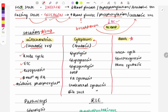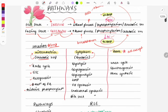Some reactions occur in both the cytoplasm and mitochondria, with certain steps in each. Examples include the urea cycle, gluconeogenesis, and heme synthesis. An 'all except' type question may be asked: all of the following occur in both mitochondria and cytoplasm except — so know these examples well.